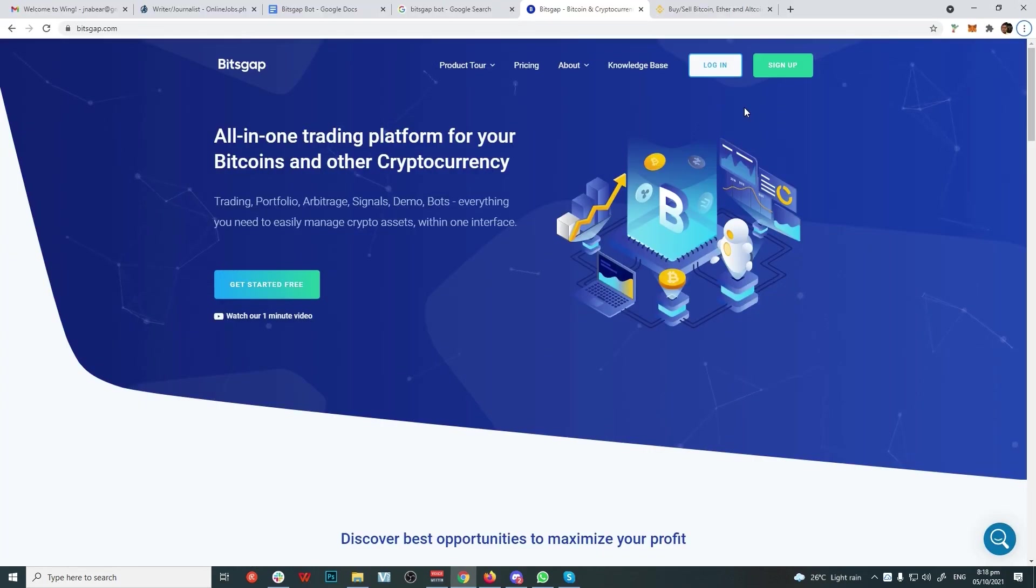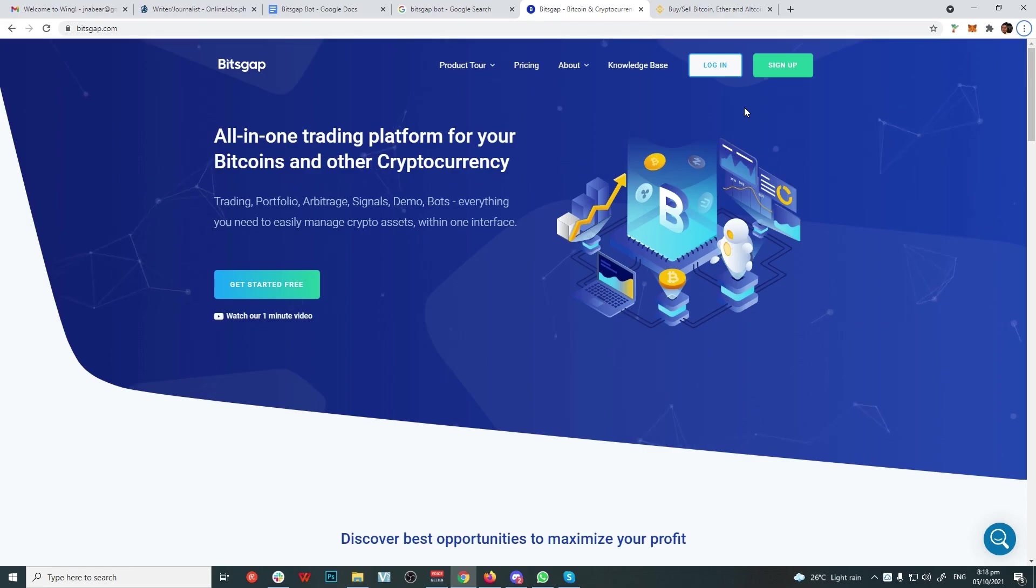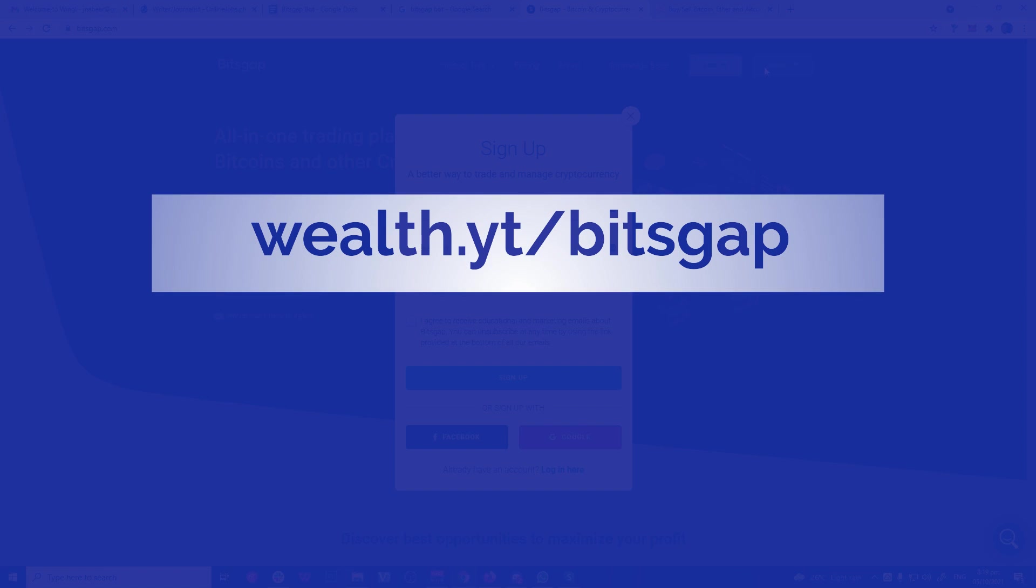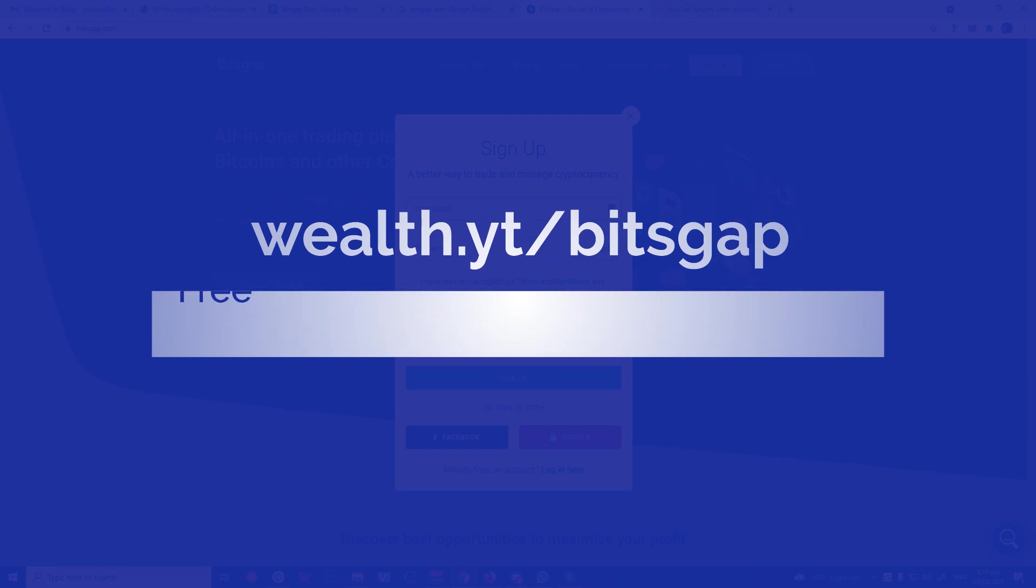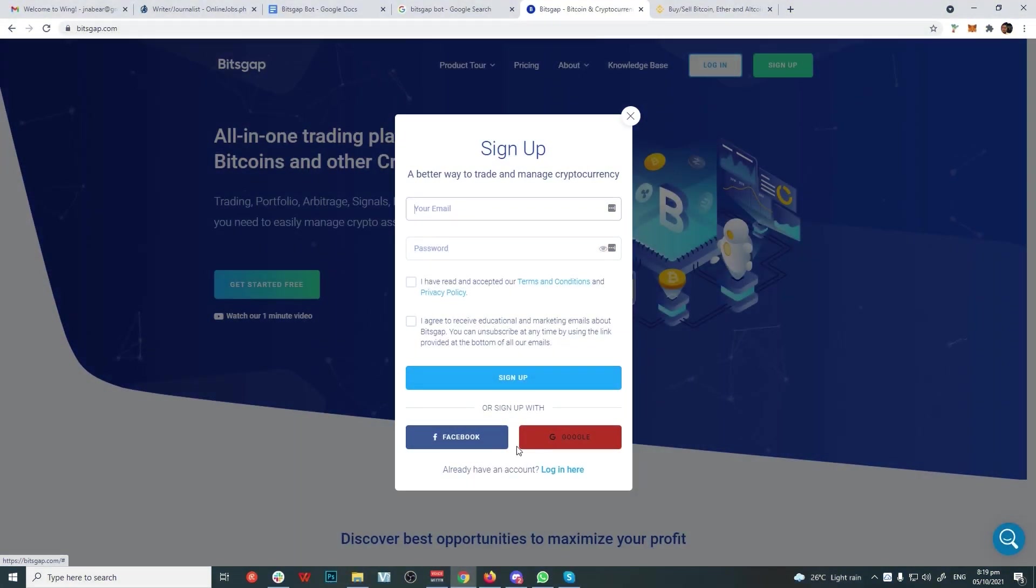Now we can get started with making your Bitsgap account. Step 3: Sign up with Bitsgap. Now it's time to set up our Bitsgap account. You can try it out for free through our link at wealth.yt/bitsgap. No credit card required.